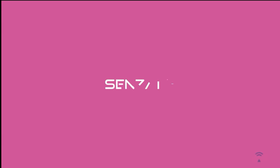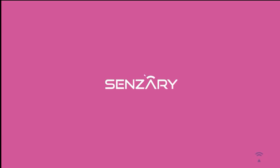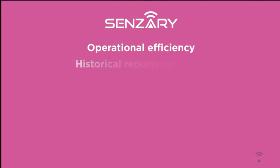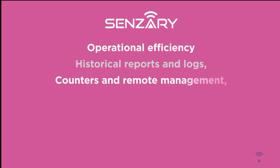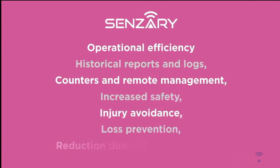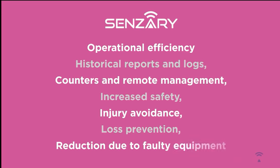Sensory is more than just maintenance. It can also provide operational efficiency, historical reports and logs, counters and remote management, increased safety, injury avoidance, loss prevention, or reduction due to faulty equipment.